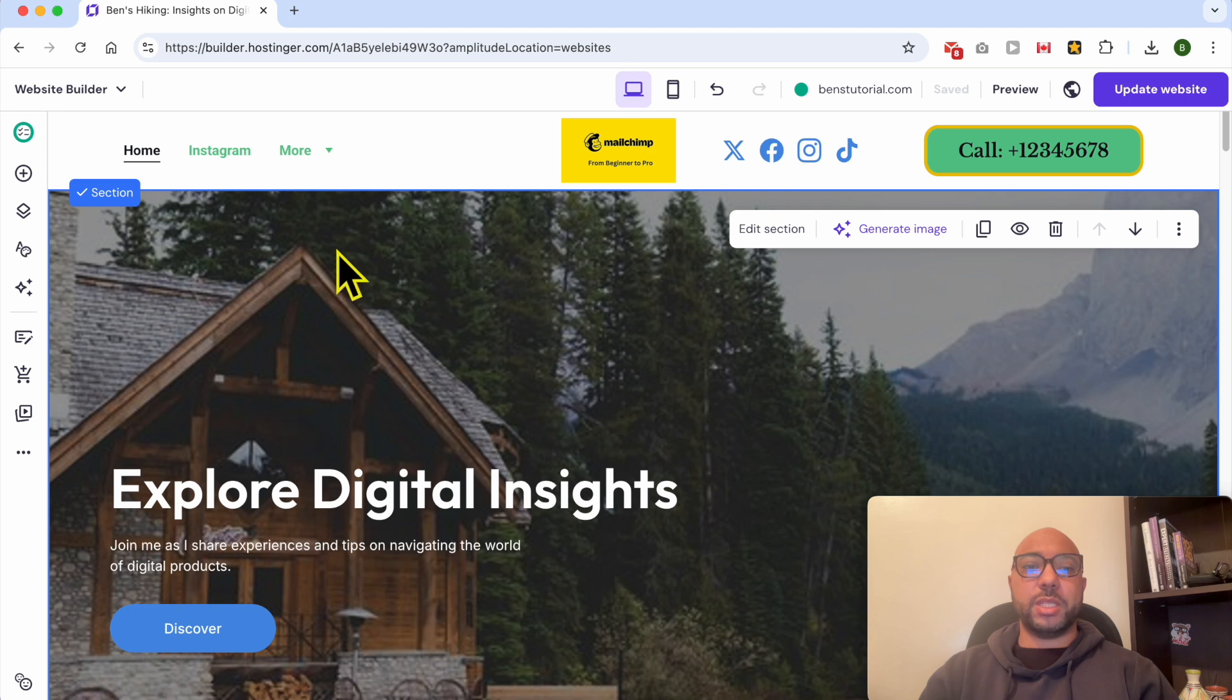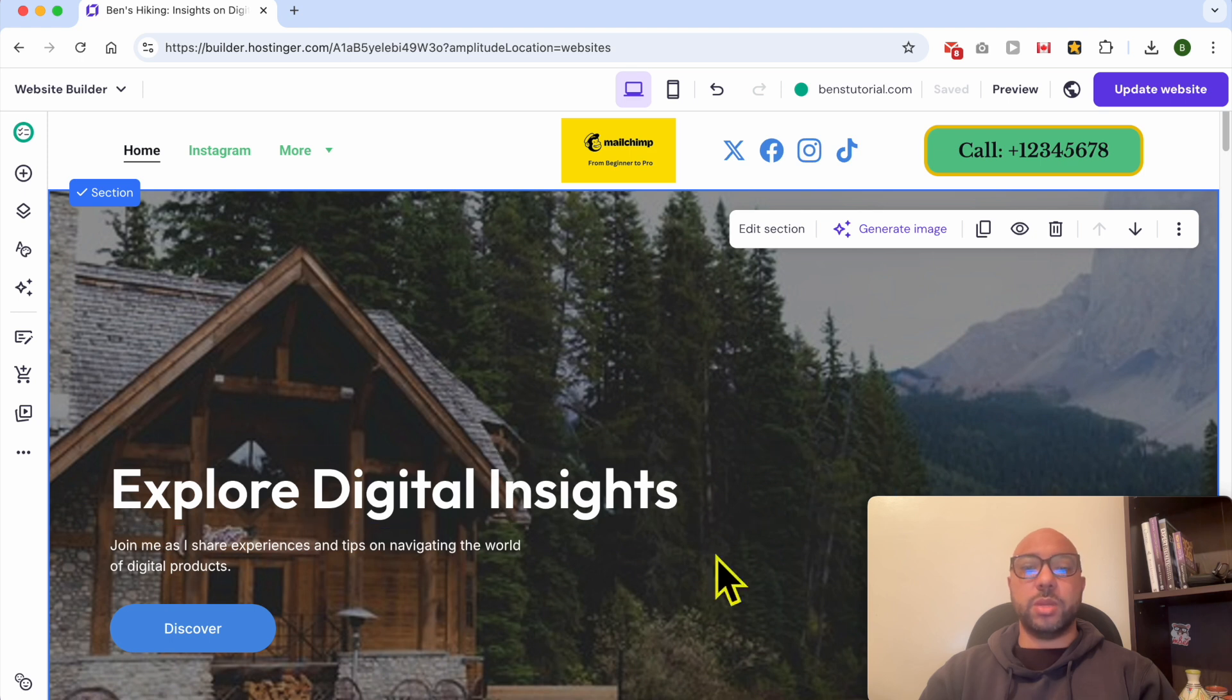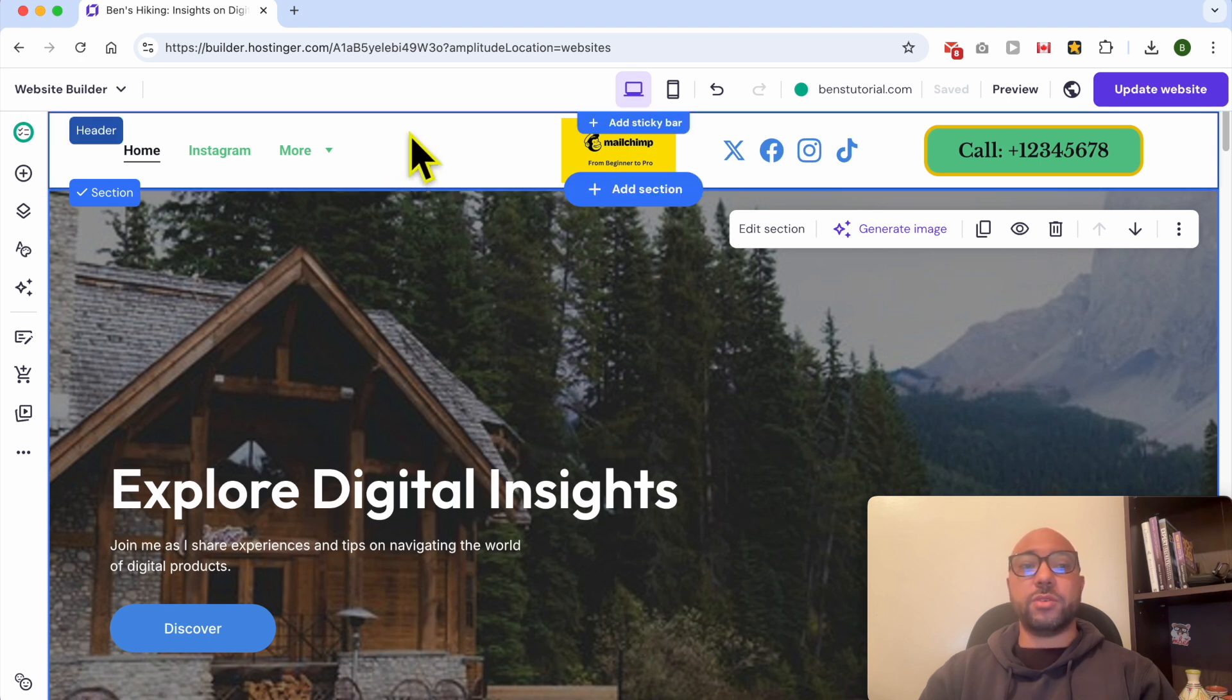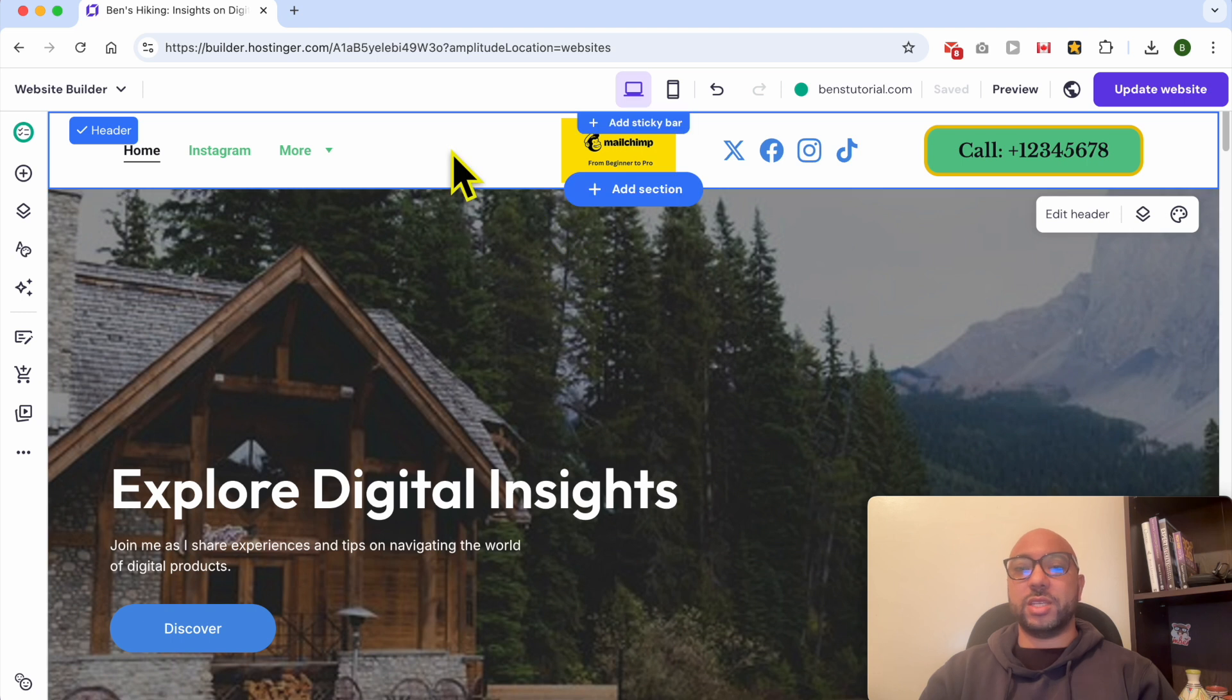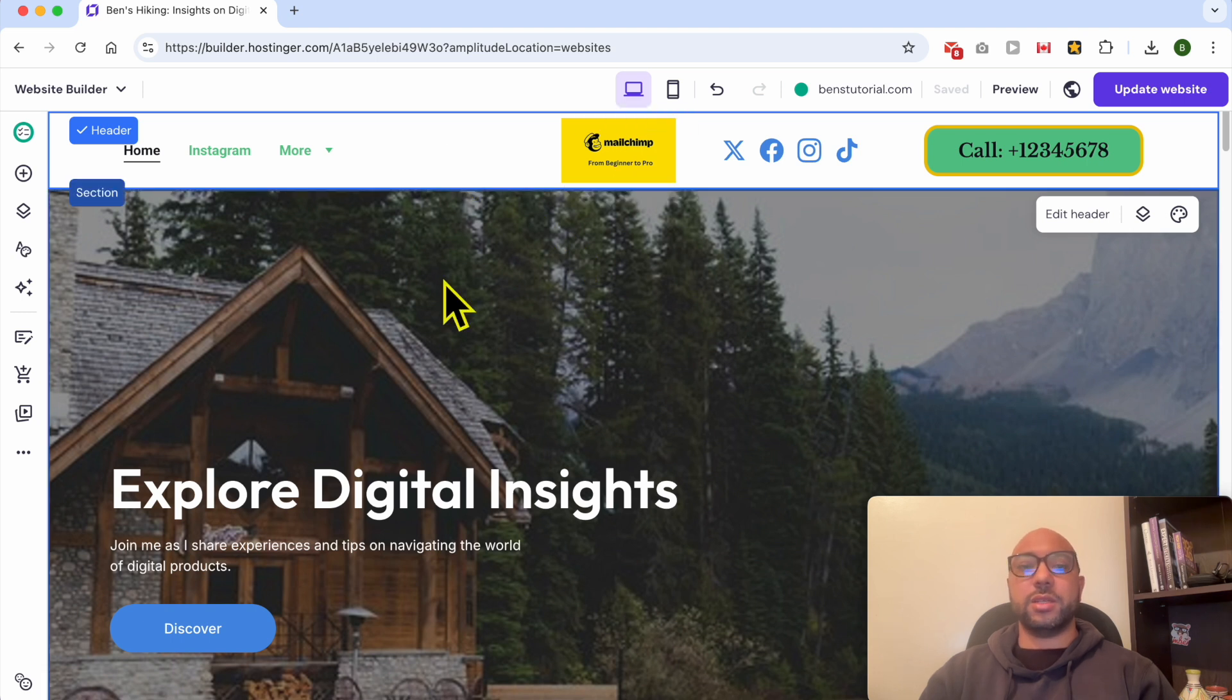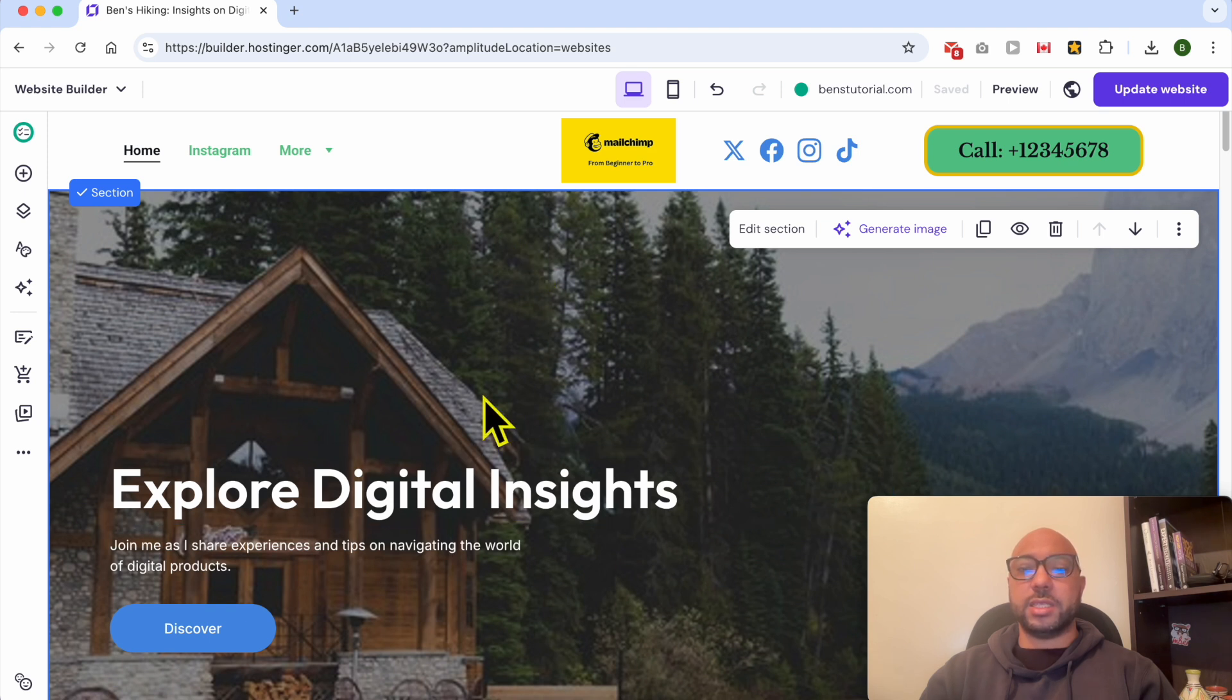For example, the first section that I can link to is this big section. Unfortunately, I cannot link to the header section because I can't create a section anchor.